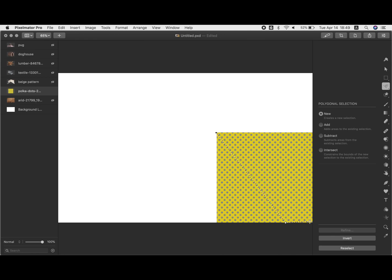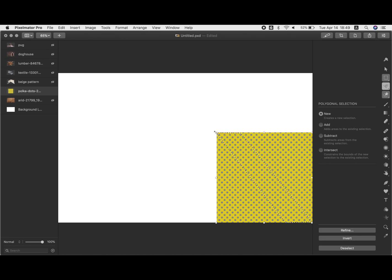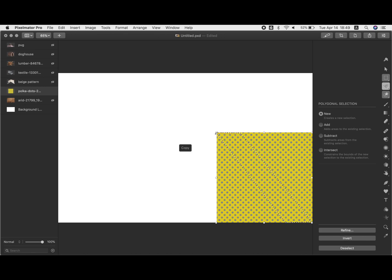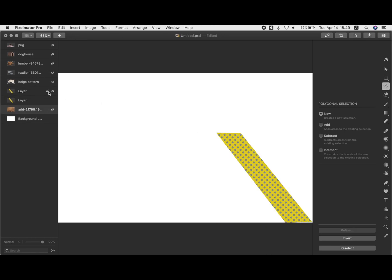And this time, instead of doing invert, delete, I'm actually going to command C, command V. So copy, paste. And if you look on the left in the layers palette there, you can see that now it has made two layers. You can't really tell because they're right on top of each other, but if you move one, then you can see like, okay, there actually are two there.